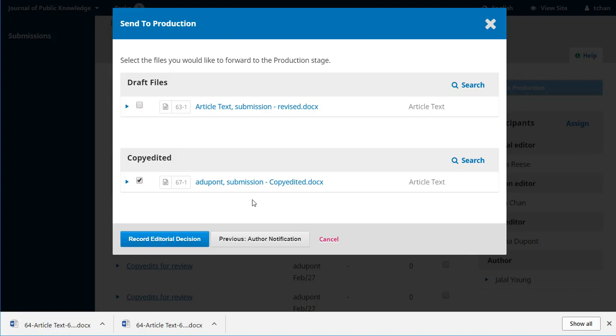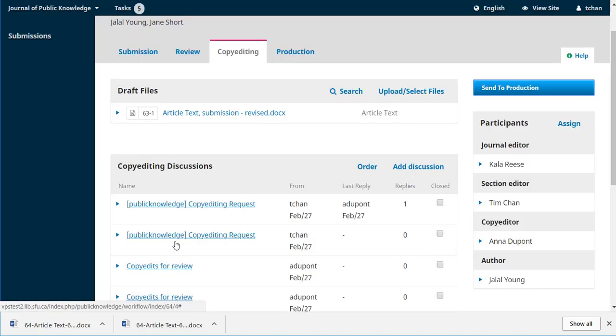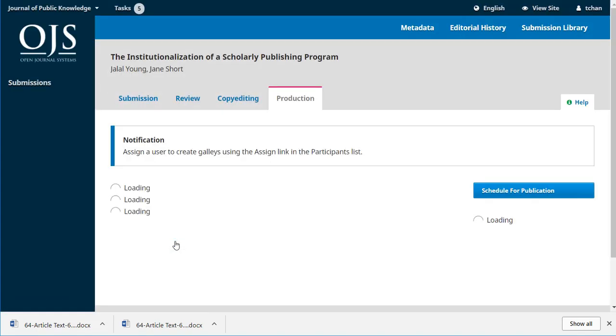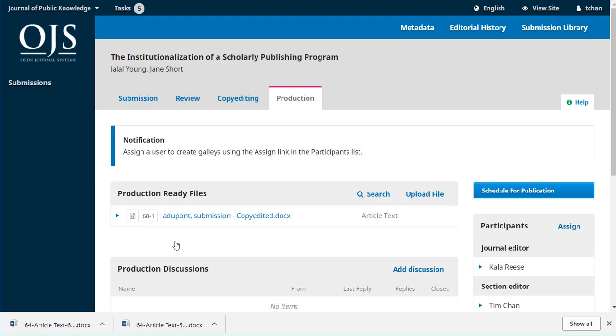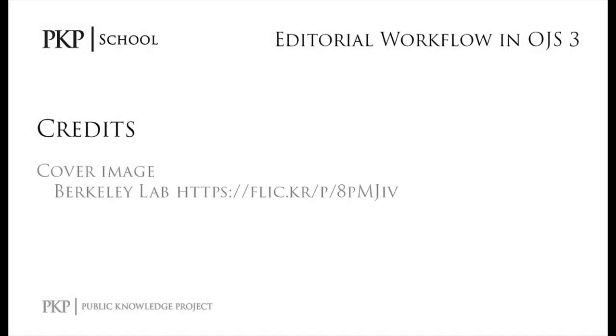So we'll make that decision. And watch we jump over to the next stage. We're now in production and we'll take a look at this production stage in the next video. Thanks for watching and we'll see you there.